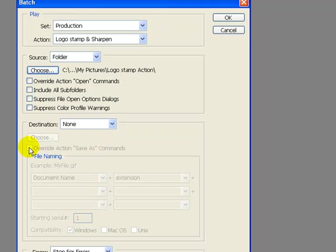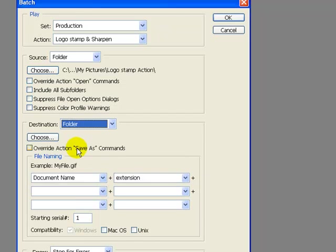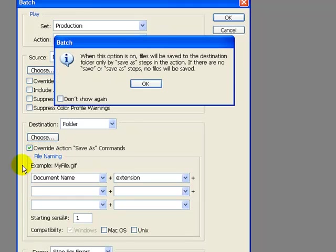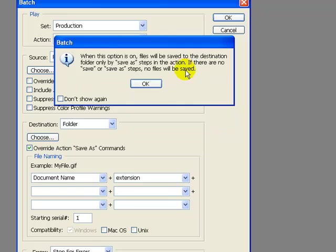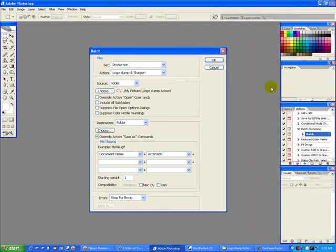Now we have some interesting things to do. We've got to call up a destination. So we're going to go to a folder. And we want to override the Save Action command, too. So we're going to click that. When this option is on, files will be saved to the destination folder only by Save As steps in the actions. So I already clicked the Save As. If there is no Save or Save As step, the files will not be saved. So you have to make sure you've told it in the actions before that you want it saved so it can go into that folder. So when you're done, just click OK.